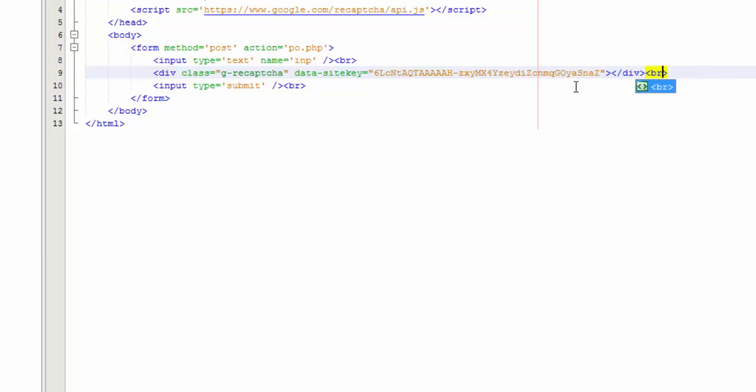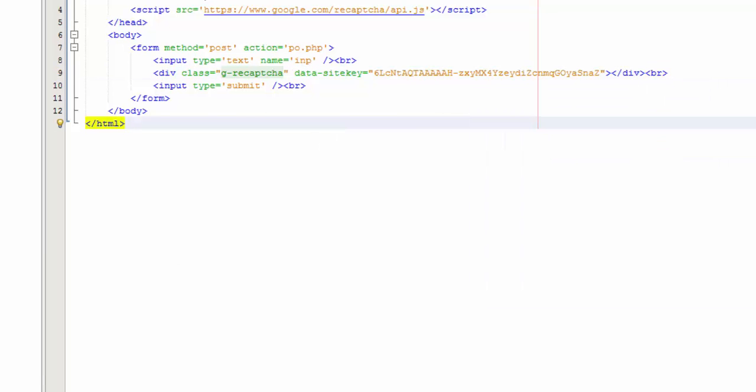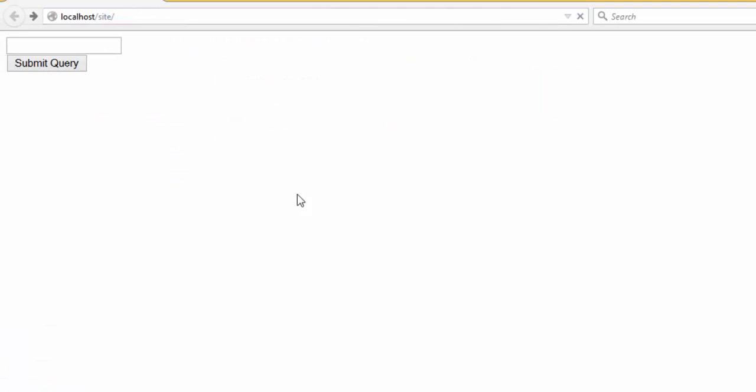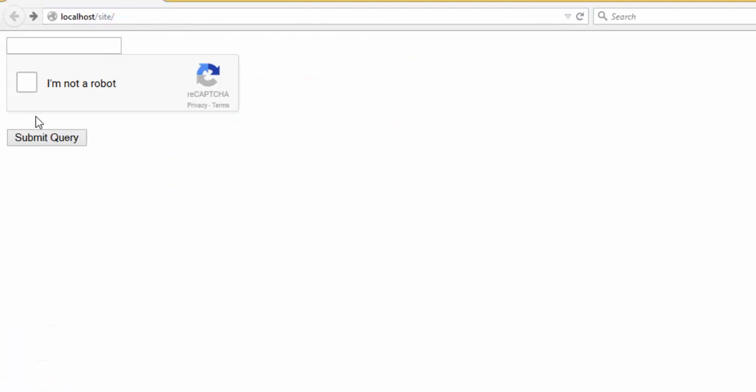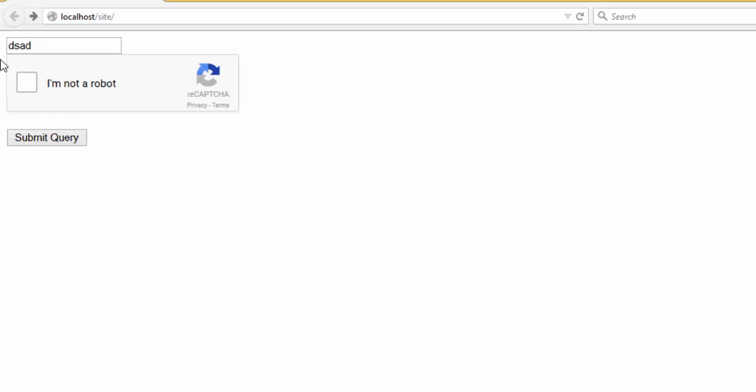Let's see what happened. As you can see, here I am not robot. Now we must program the PHP.